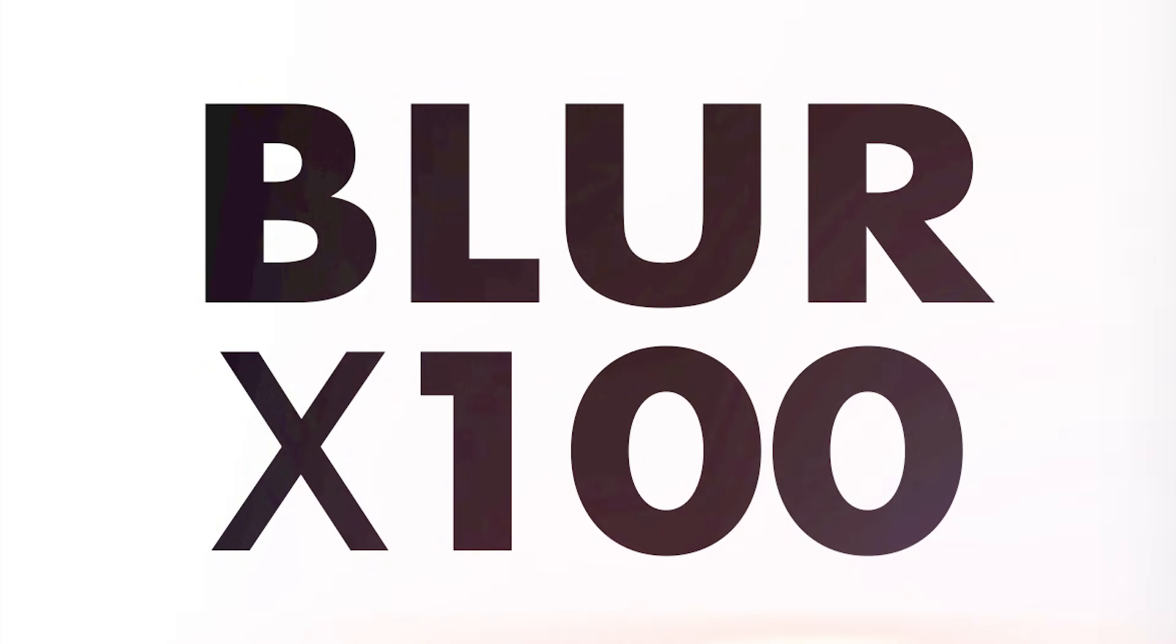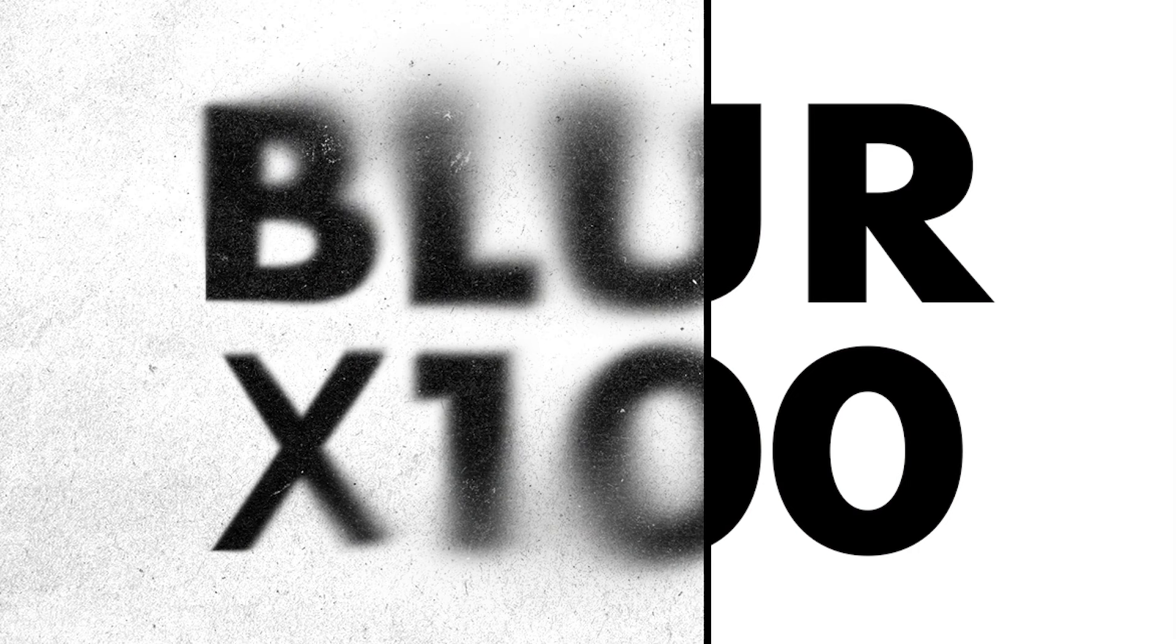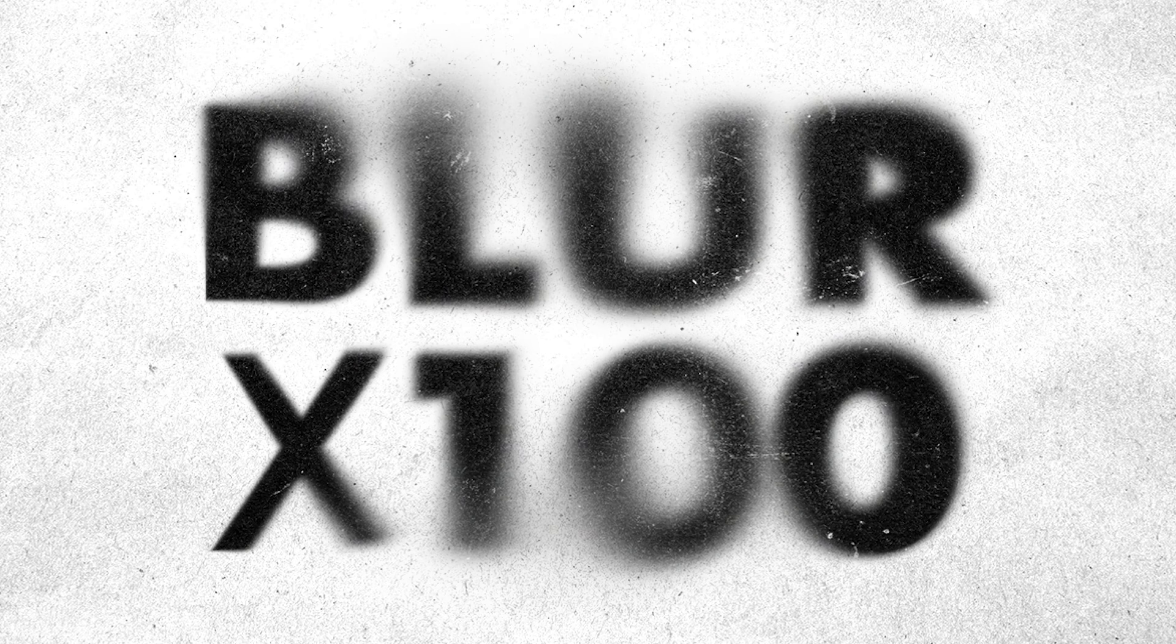Hey everyone, Brady from texturelabs.org here with a quick Photoshop tutorial. We're going to transform this clean black and white text into a super blurred out, stylized, grungy effect.